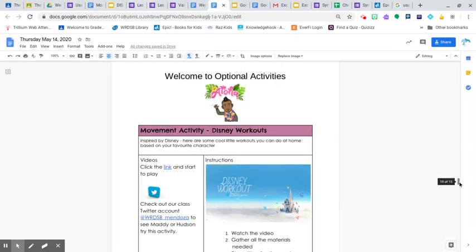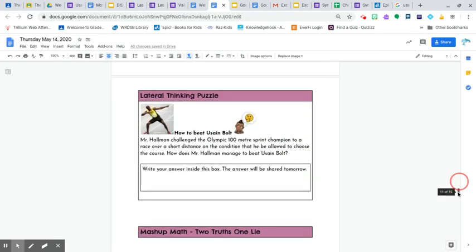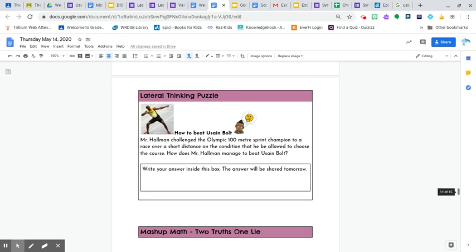And moving on, we have our lateral thinking puzzle. So this is how to beat Usain Bolt. So Mr. Hallman, I don't know if you know him or are familiar with him, but he is an Ironman. So he does a lot of marathons and running and swimming. And he actually is eligible to compete in Hawaii in, I believe, October or November of this year for his age group. Long story short, he is amazing. Very athletic. But anyways, Mr. Hallman challenged the Olympic 100-meter sprint champion to a race over a short distance,